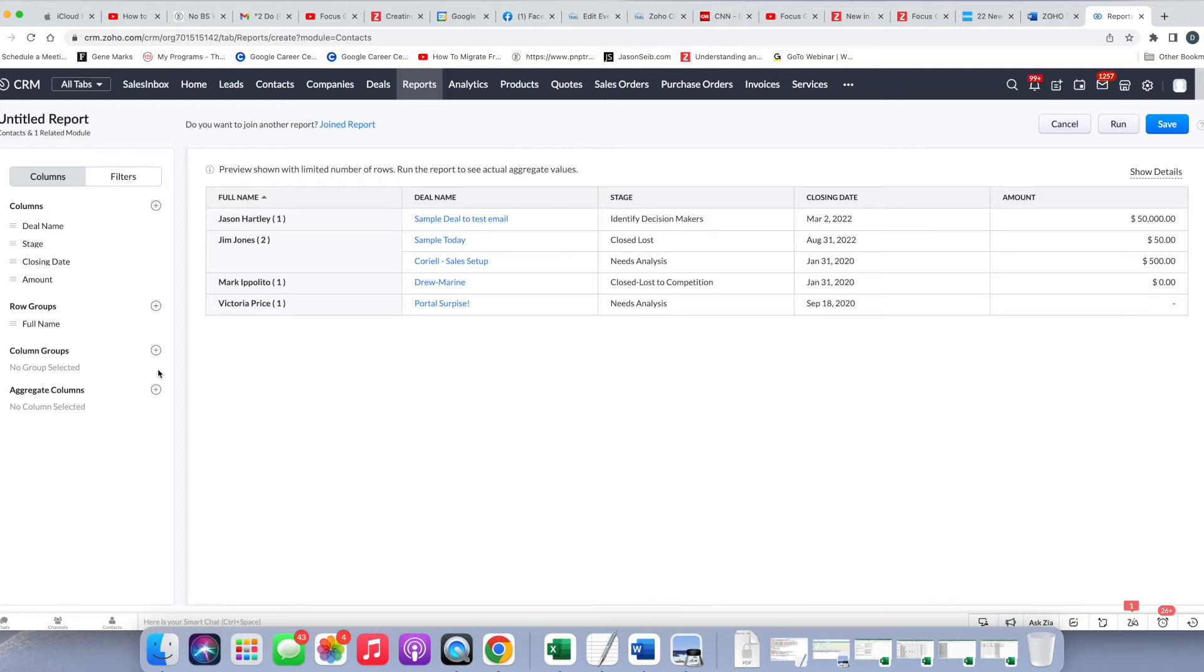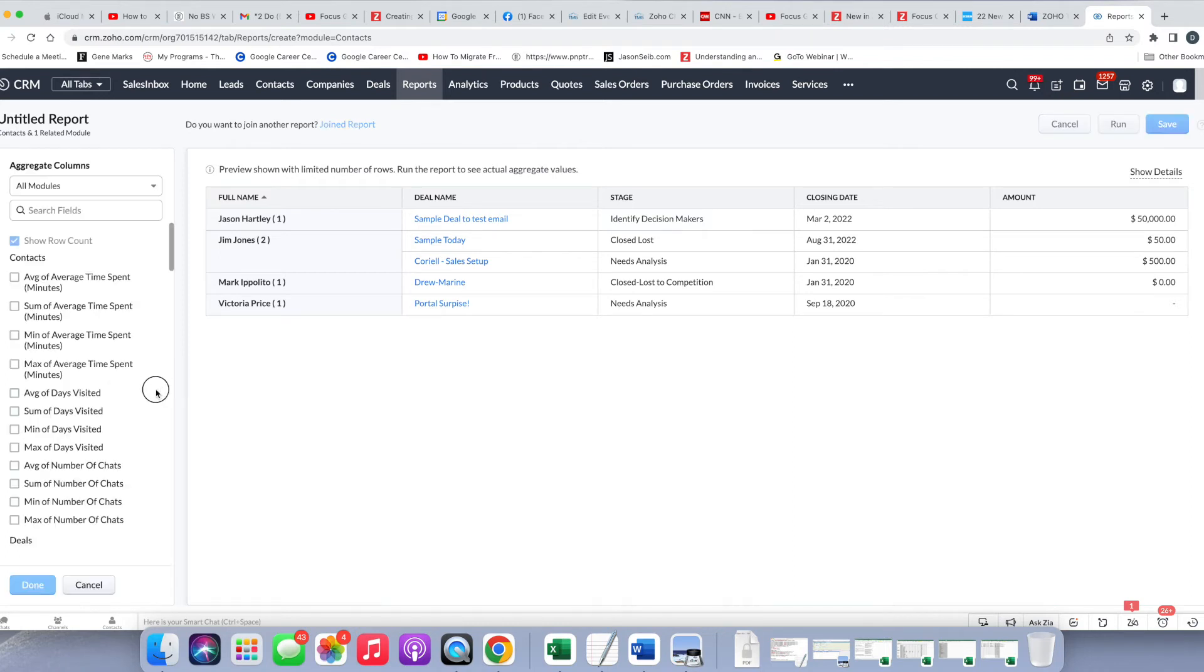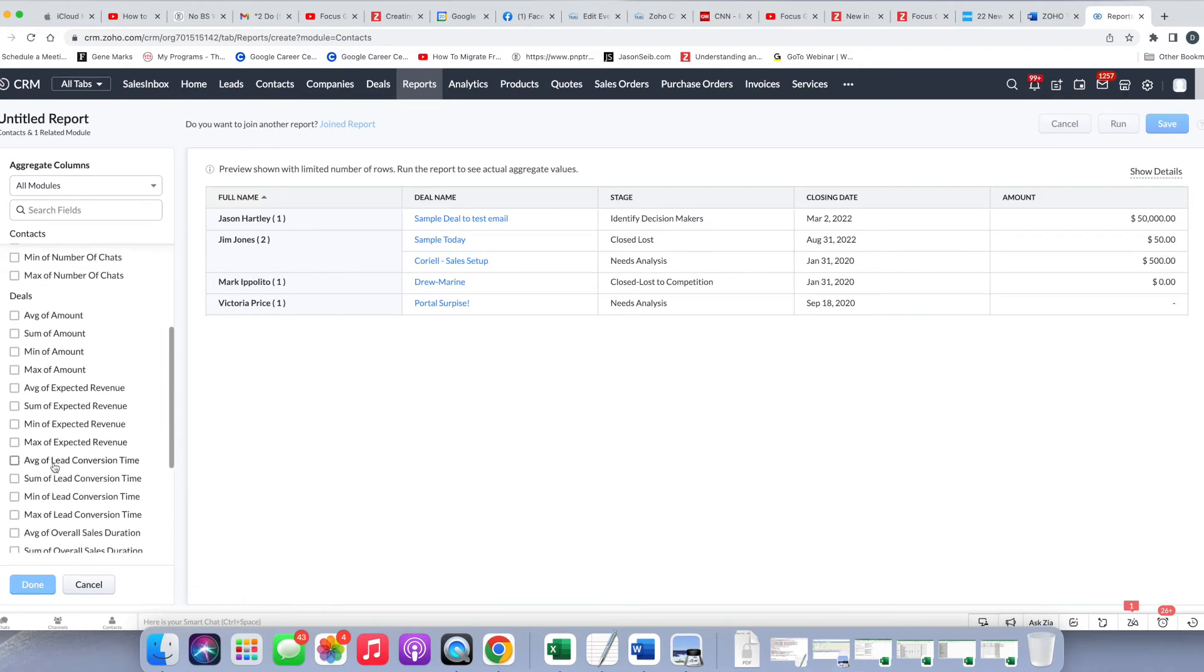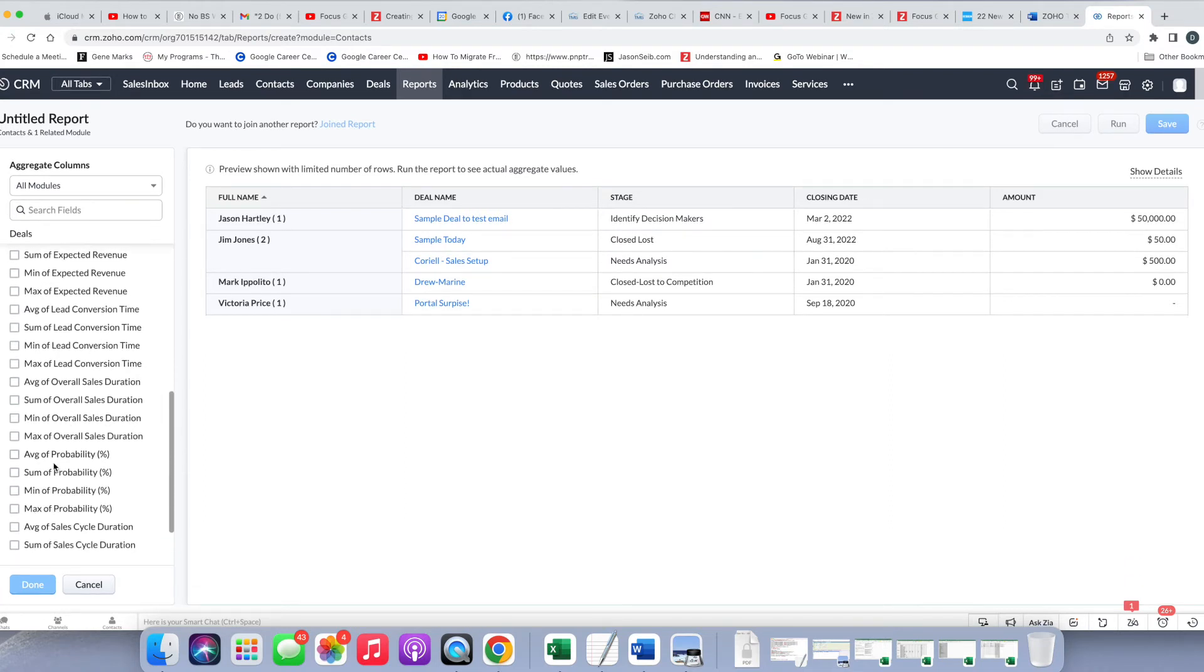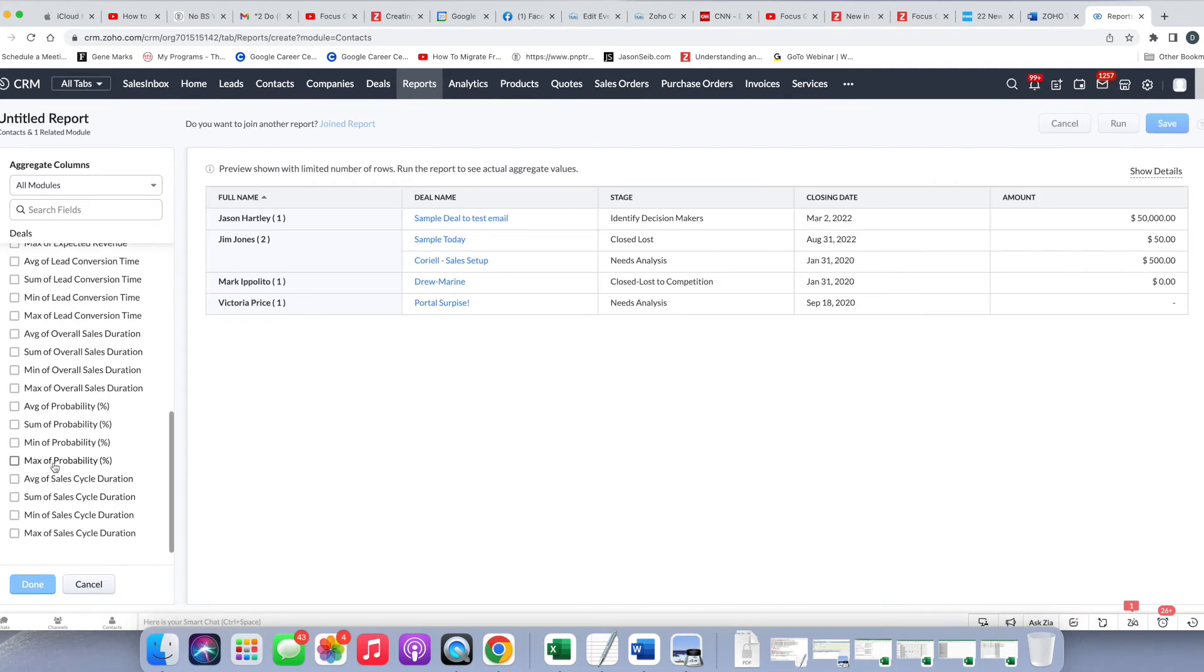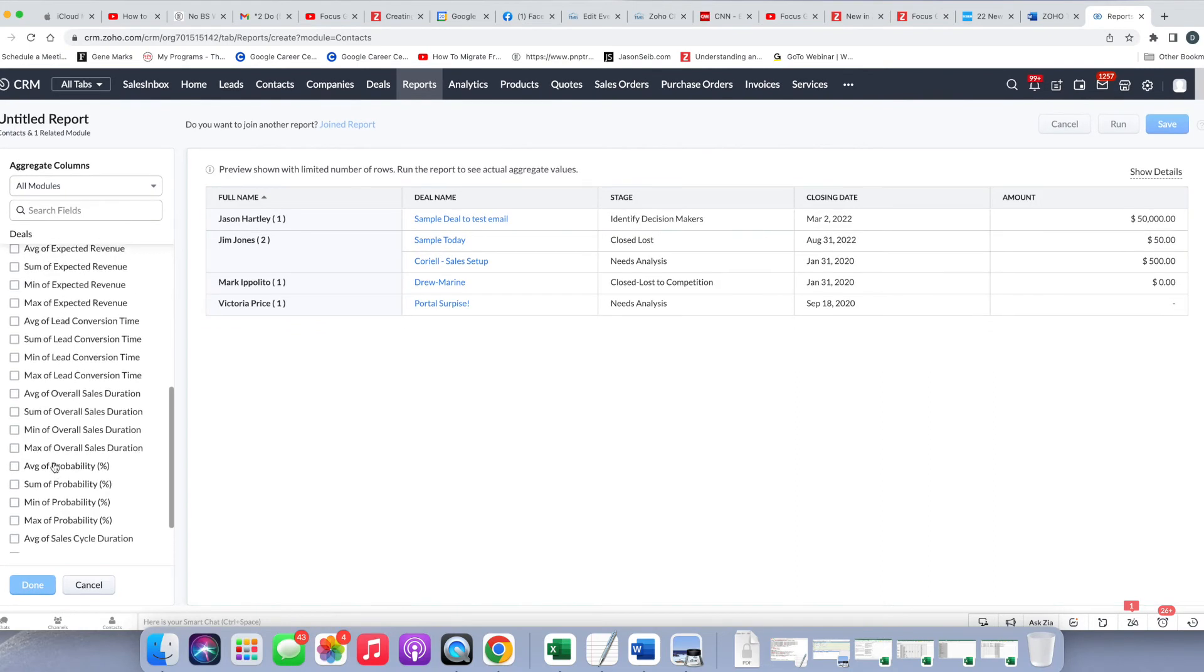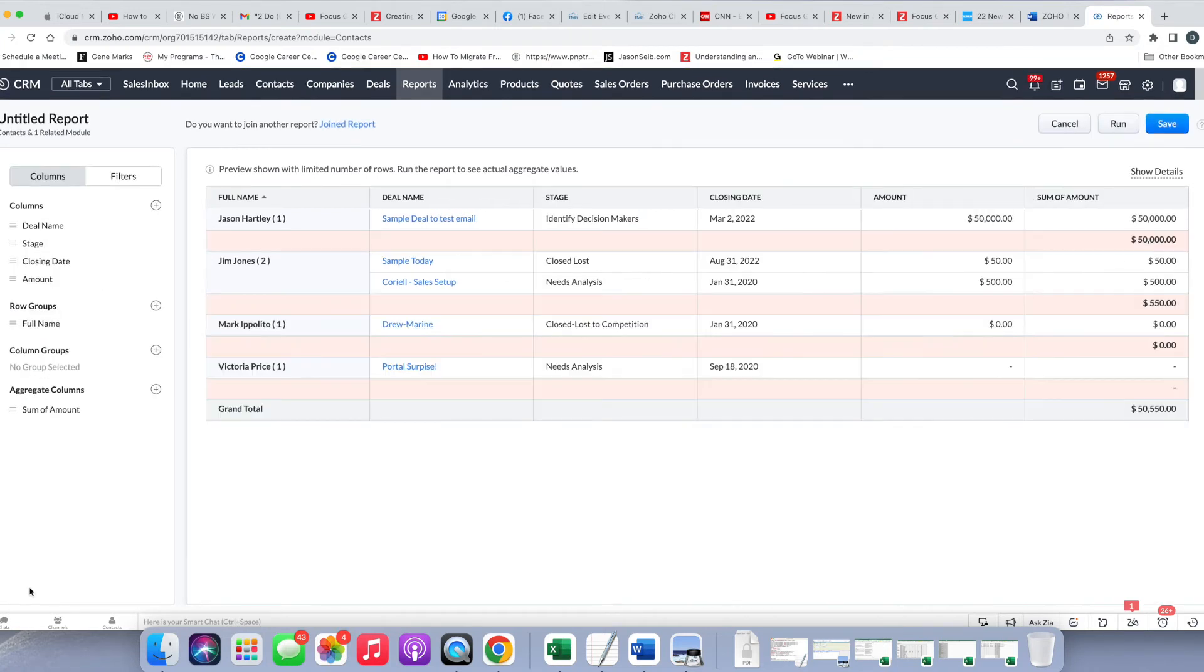Now, what may be nice to see is to use the aggregate columns, and what we're going to do is try and sum up the amount as the aggregate column. So like all the others, I'm going to press the plus, click on the plus, and then for contacts, I have a number of options. And for the deals, I have a number of options of what I can include here. So I'm going to keep it simple for now, and I'm going to do sum of amount, and then I'm going to do done.